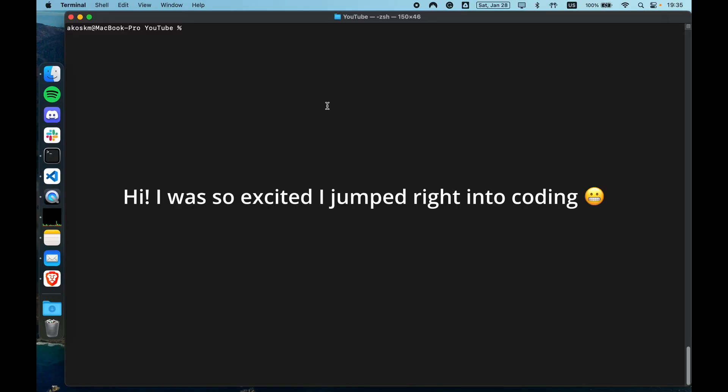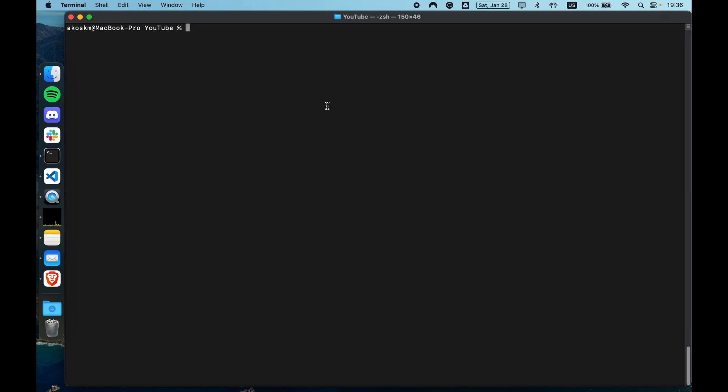We are going to build an Electron application that you can control from your system tray. It's going to have a really simple menu. You will be able to use that menu to hide and show the application and also quit the application.